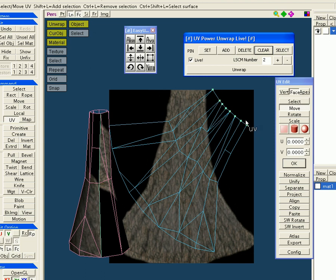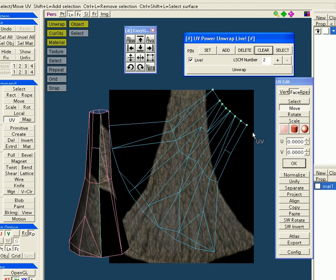Now whenever I move one of these, or more than one of these, the rest of the un-pinned UVs will automatically fall into place, which eliminates a lot of manual adjusting I would have to do otherwise.